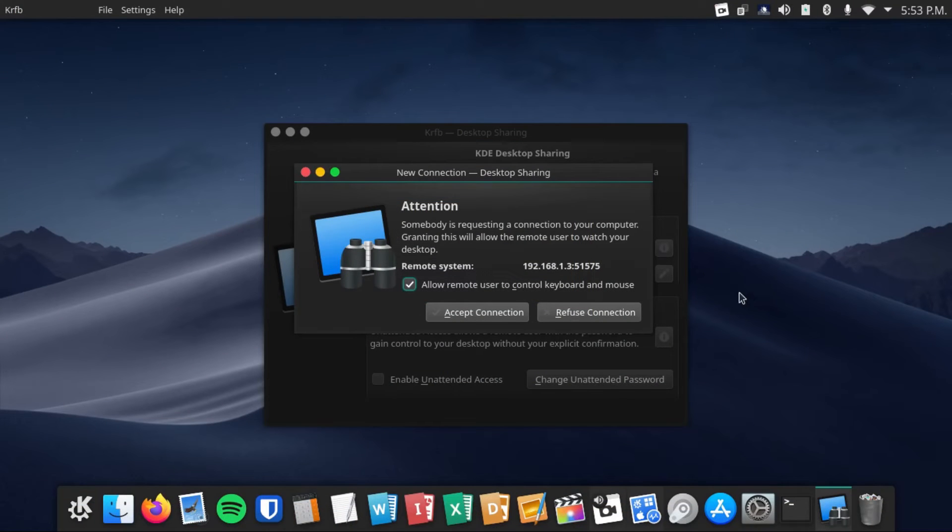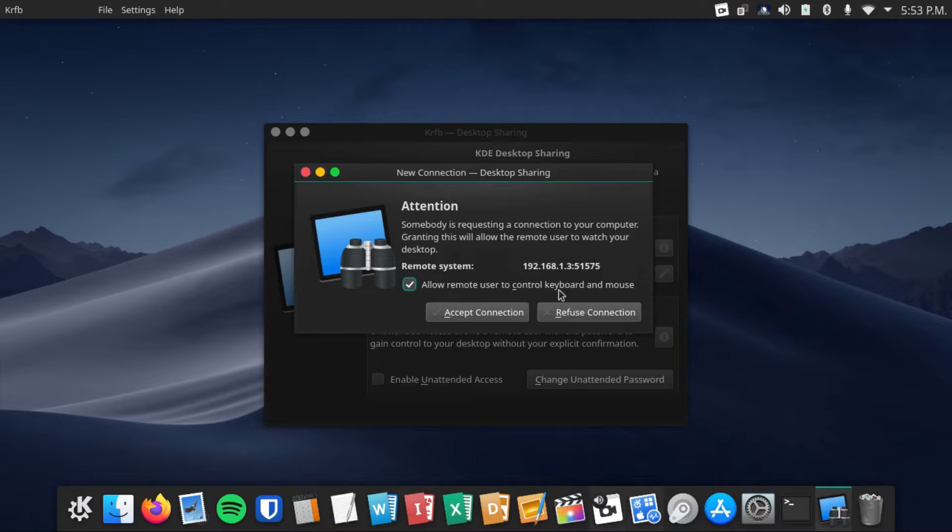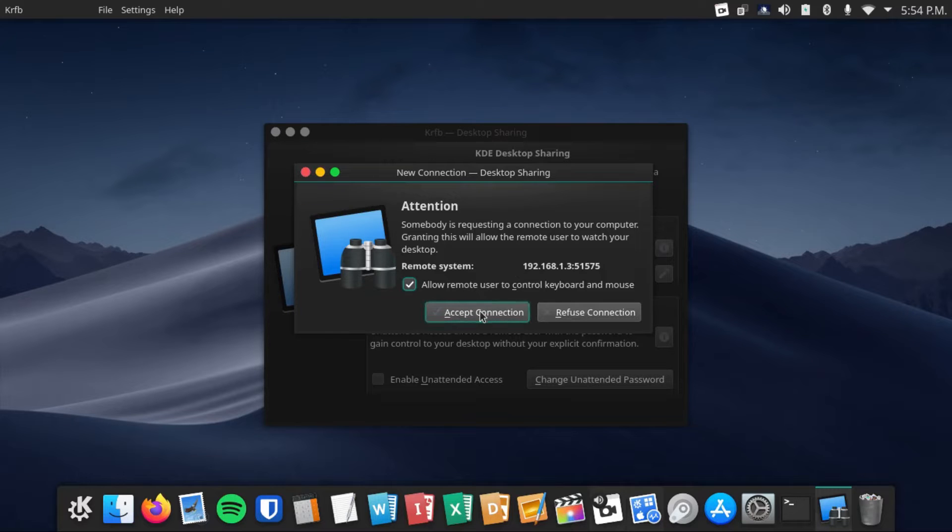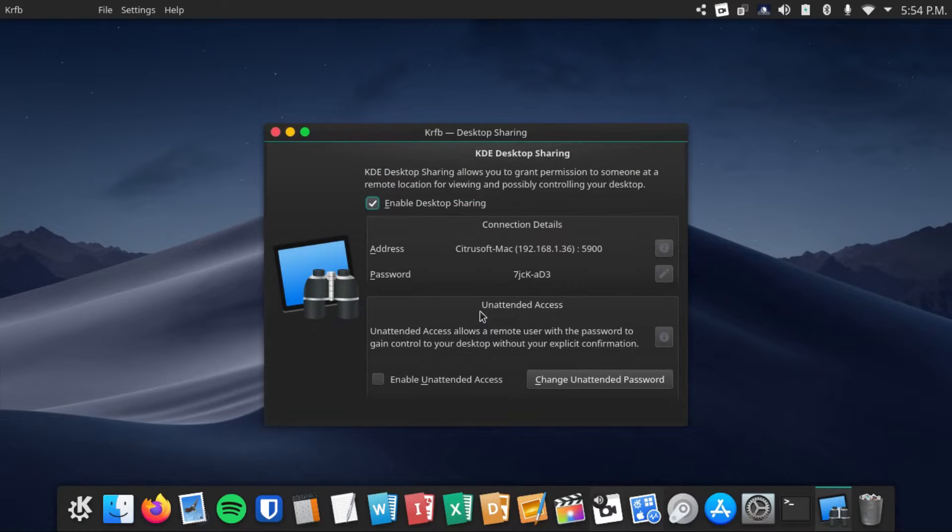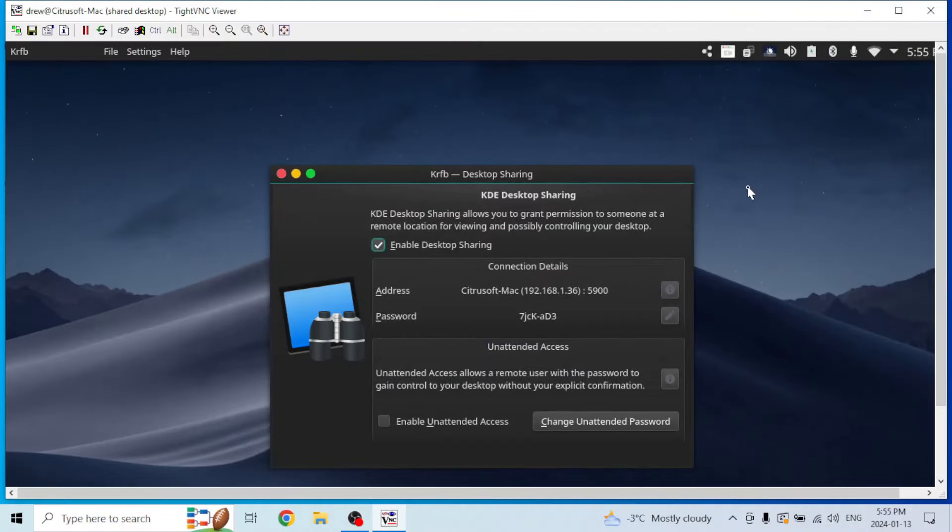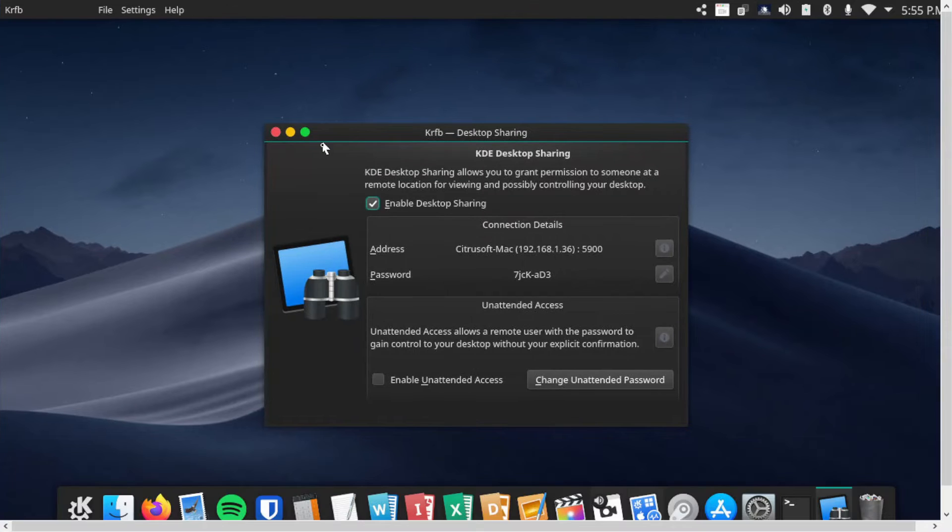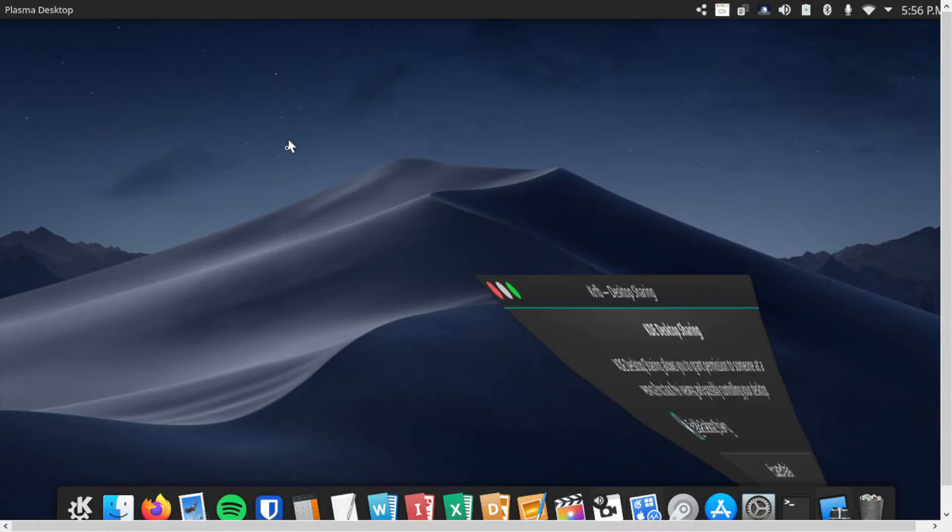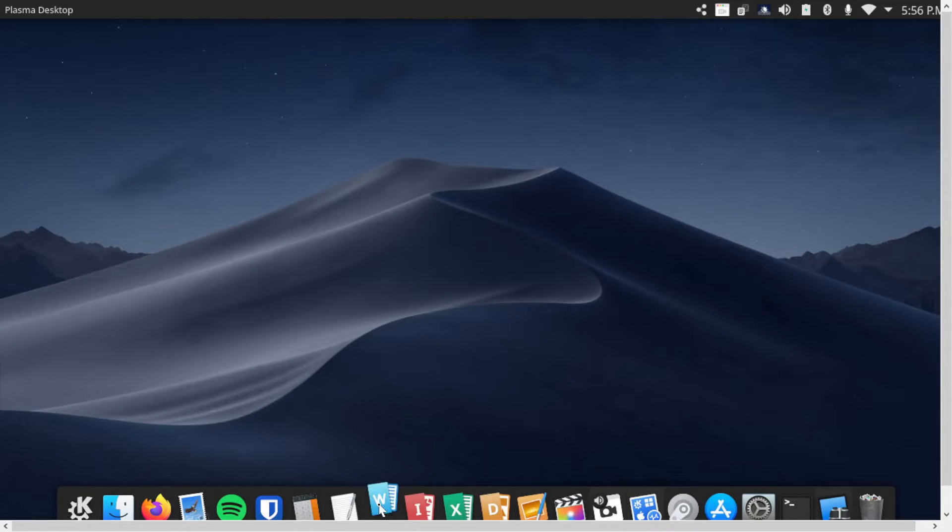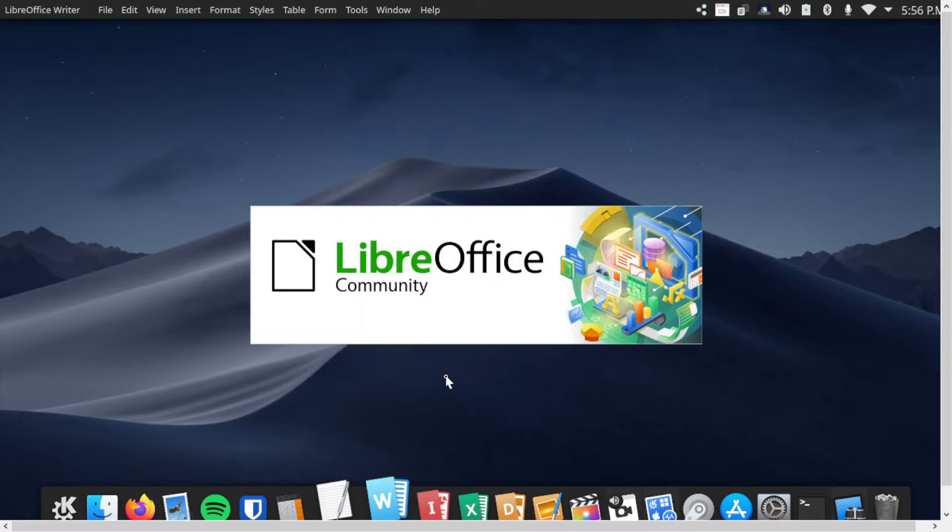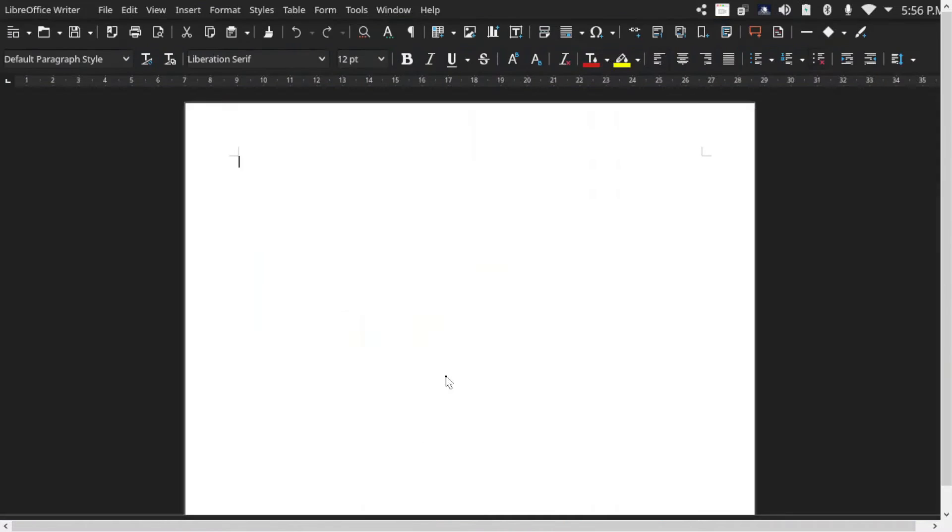If we come back to our Linux desktop here, we'll get this prompt where we have to accept the connection. Now, as we can see, we are in our Linux desktop on our Windows computer. We can minimize this and open applications, basically do everything that we could do on our Linux desktop. We can type here.